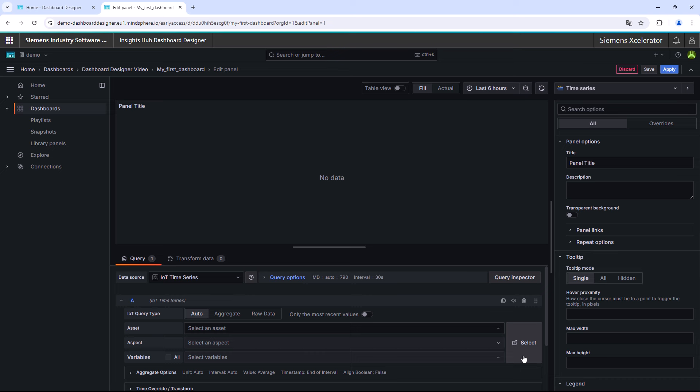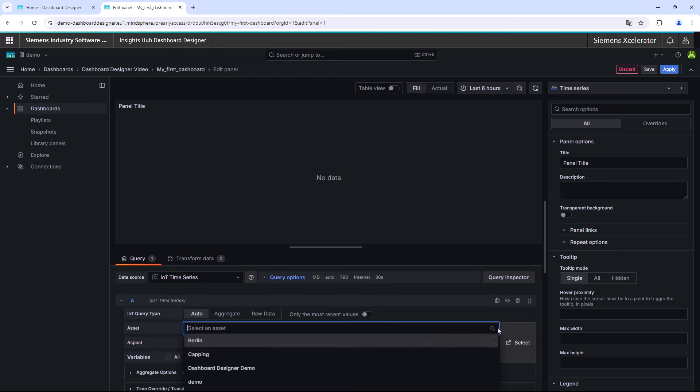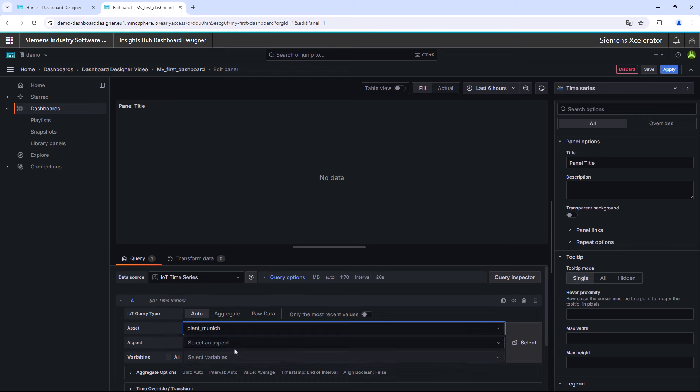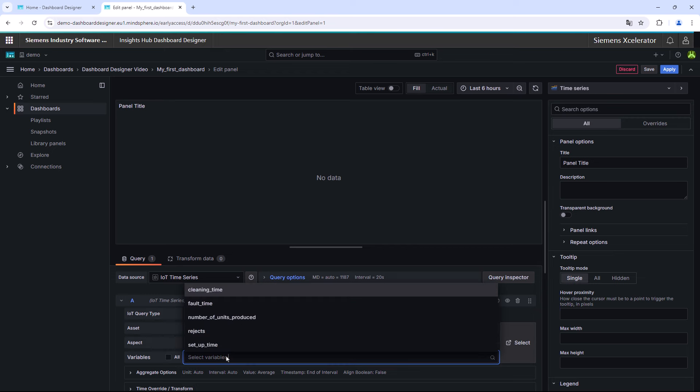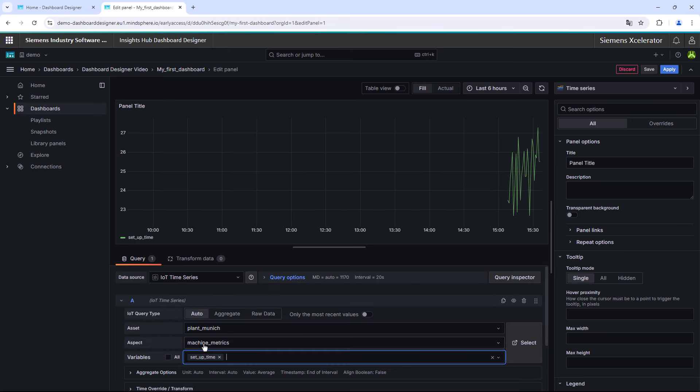In our case right now, we select the asset Plant_Munich, the aspect Machine_Metrics, and the associated variable Set_Uptime.